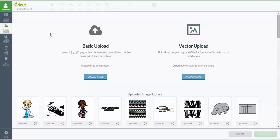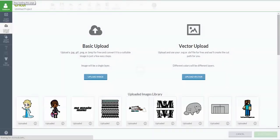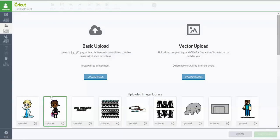It says uploaded image is successfully deleted, and so now it will not appear next time when I look at this. This is the one that I uploaded, so I'm going to refresh this. I'm refreshing my screen, and now that image is no longer in my Design Space account.